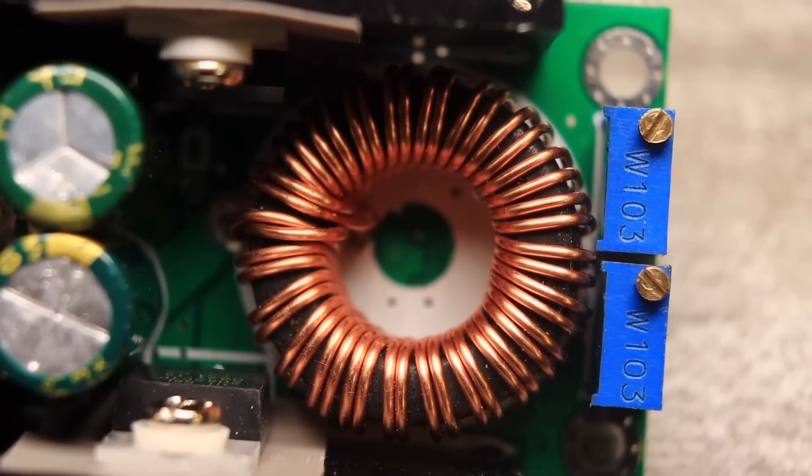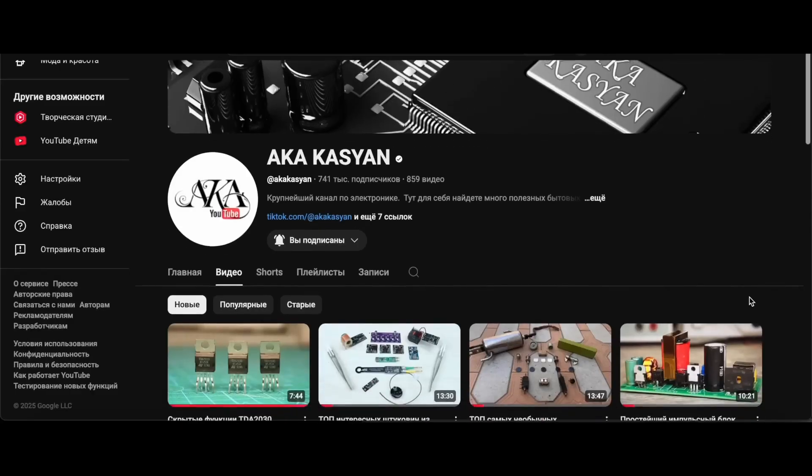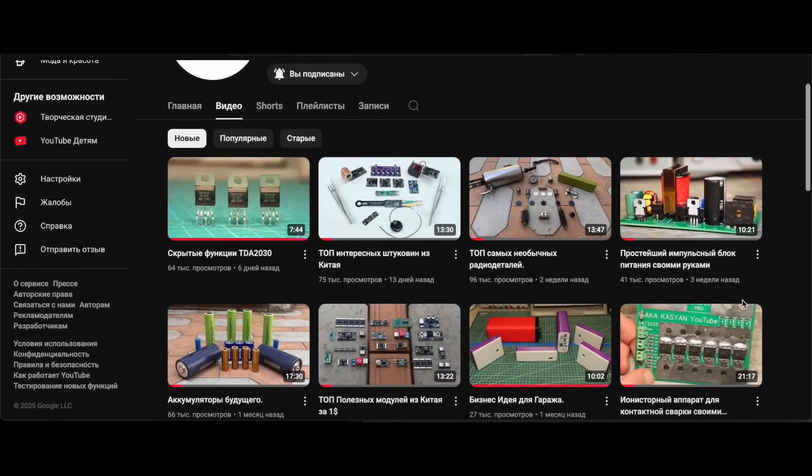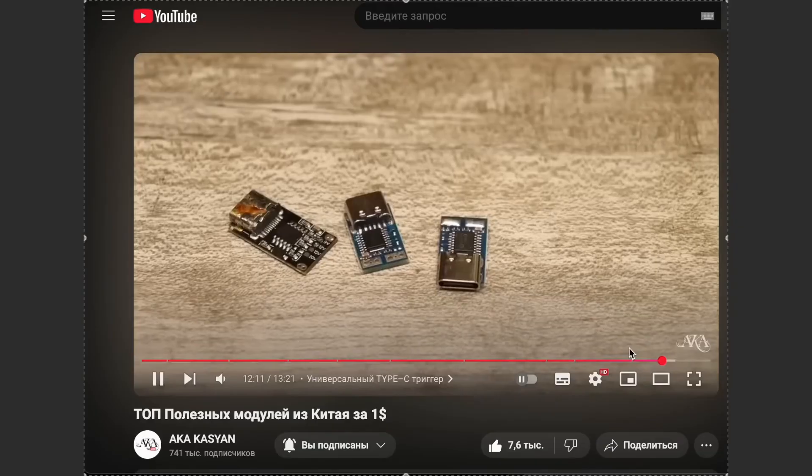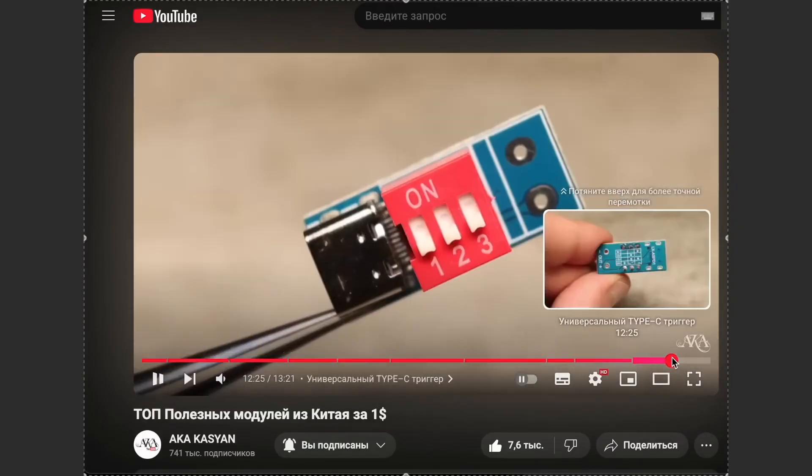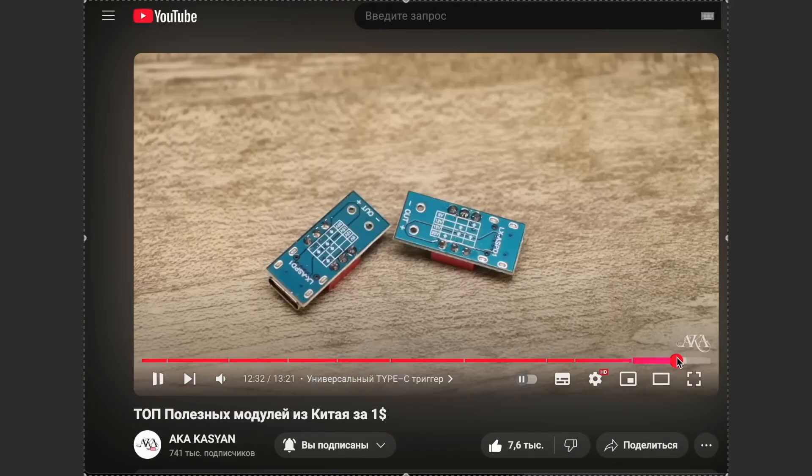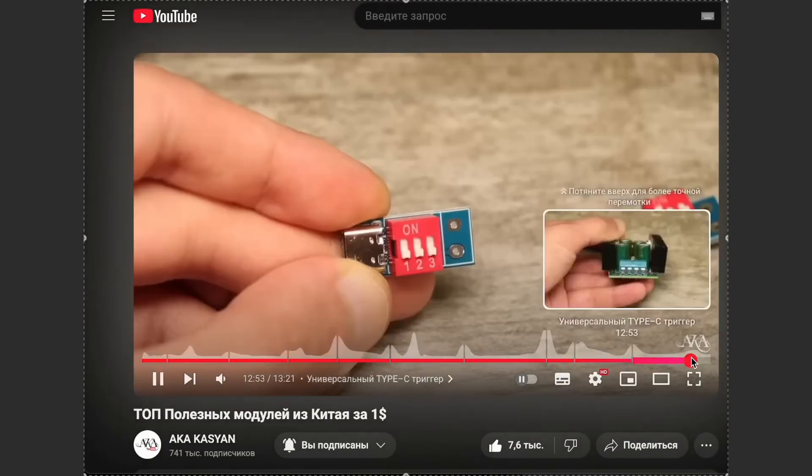Hi everyone, not too long ago I made a video about cheap Chinese modules from Aliexpress, and at the end of that video I mentioned briefly how you can charge a car battery using a smartphone charger. In this video, we're going to put that idea into practice.